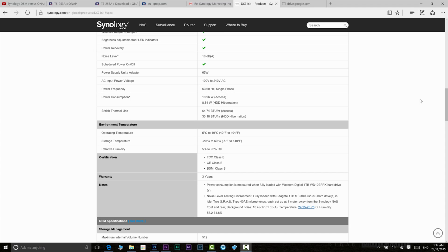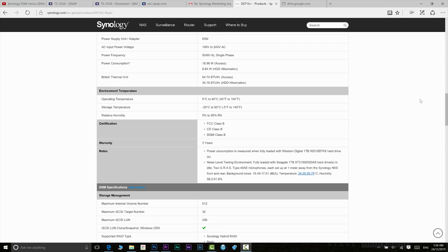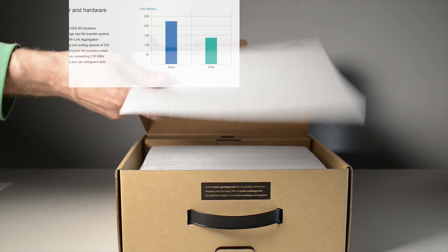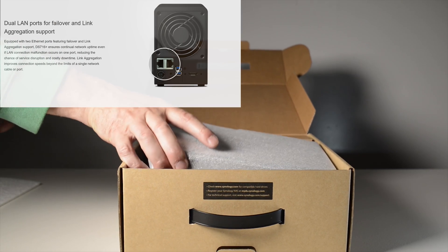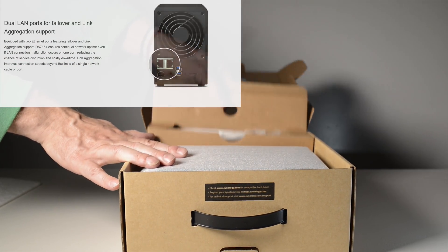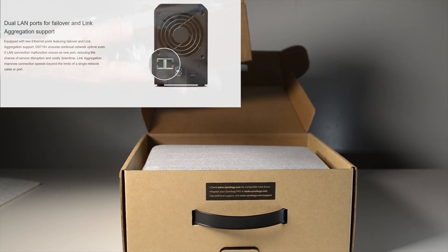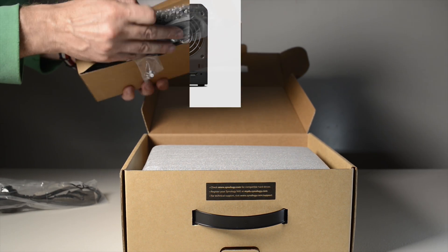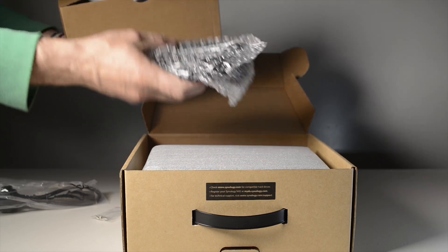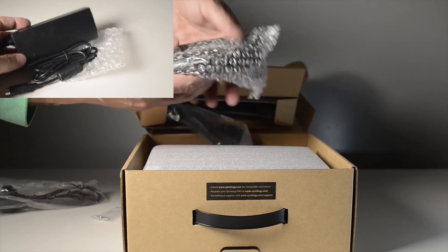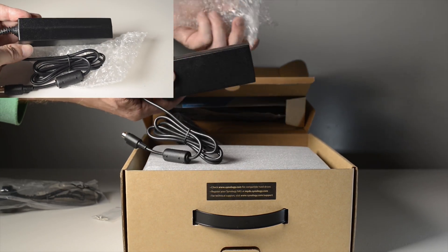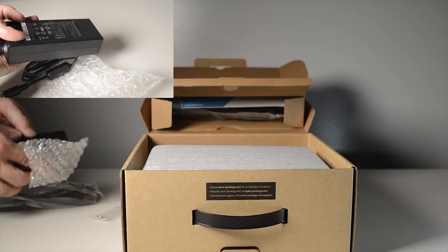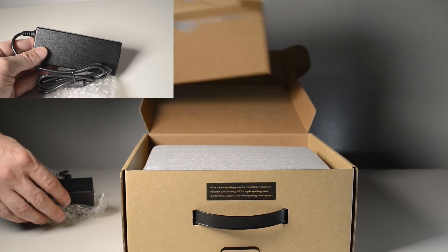It also has built in AES-NI encryption engine, that's the higher level more advanced encryption, and 4K hardware encoding. This allows the DS716+ to transcode H.264 DCI 4K content at 30 frames per second, and have encrypted file transfer speeds nearly as fast as unencrypted transfer speeds. That's 2.6 times faster than its predecessor in terms of encrypted file transfers.